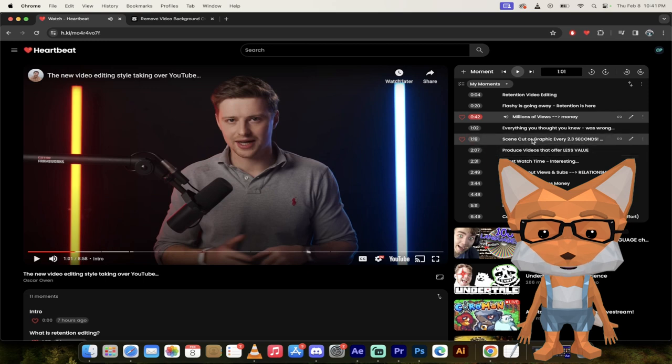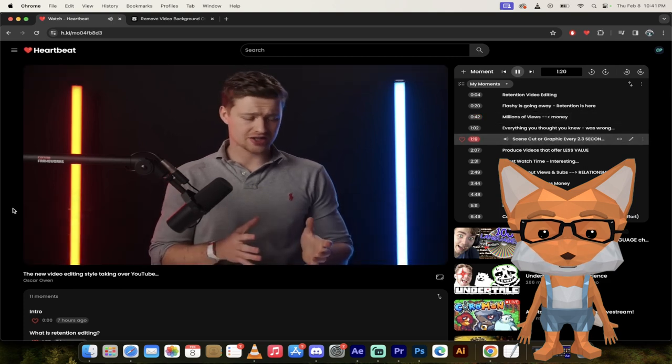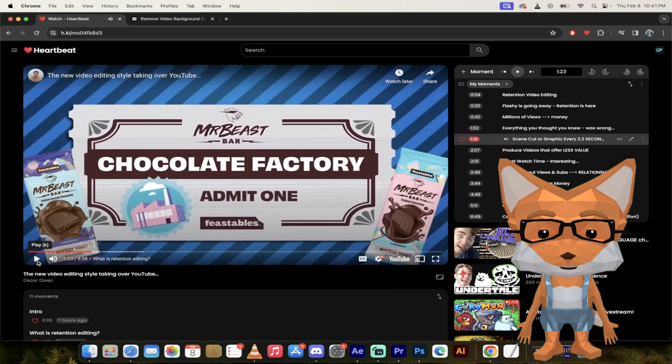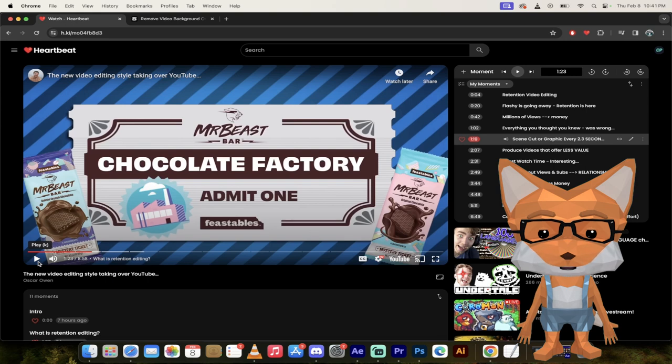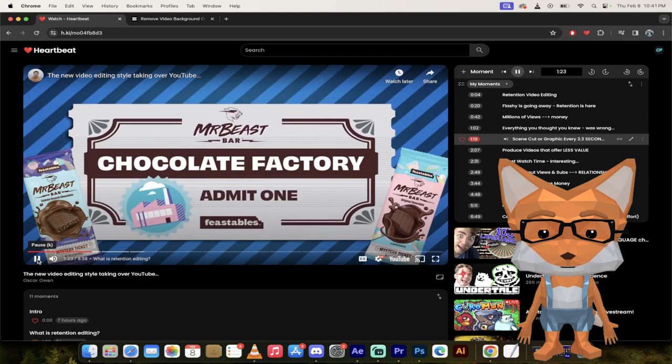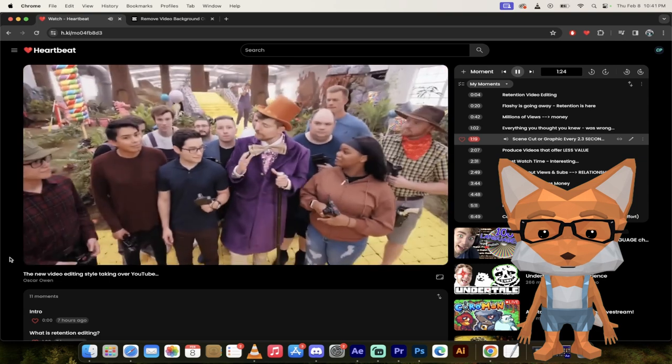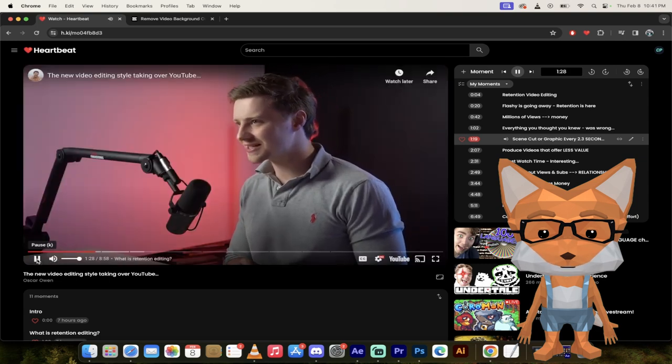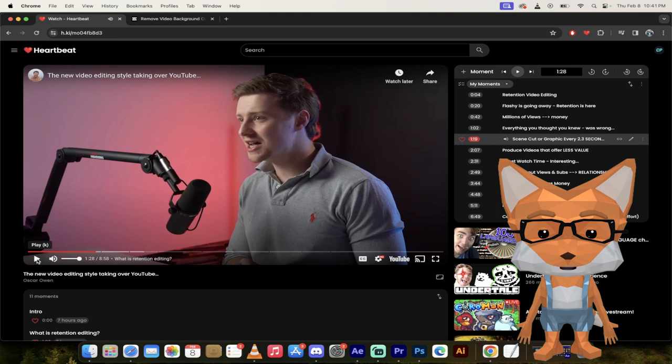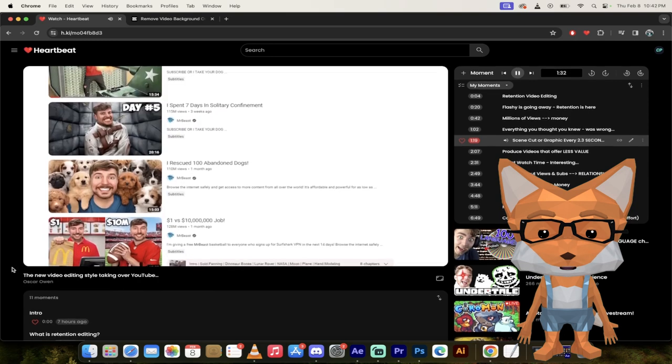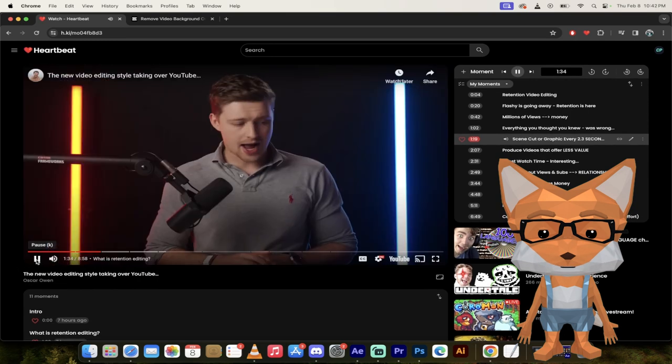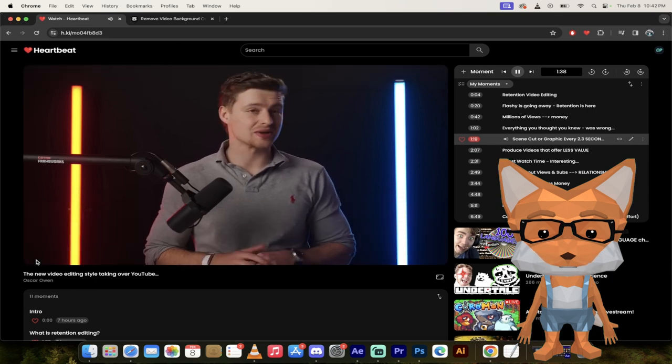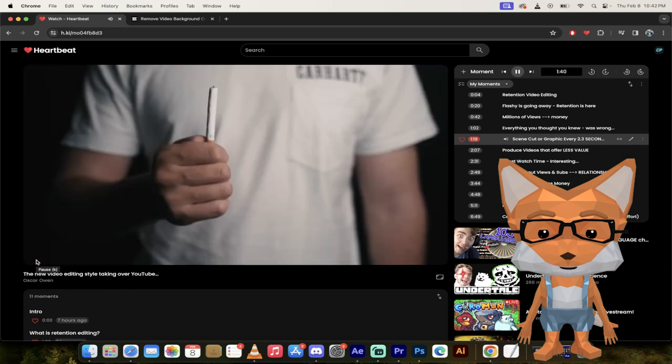Let's go forward to a minute 19. And it's called scene cut or graphic every 2.3 seconds. What the heck? Mr. Beast on average has a scene cut or graphic every 2.3 seconds. Let me repeat that. Mr. Beast, who's a prime example of this retention video editing style, has a scene cut or graphic or motion graphic or something flashing every 2.3 seconds on average. So sometimes there's even faster. Sometimes it's 2.3 seconds. Sometimes it's one second. It's crazy. Let's keep going. And it comes as no surprise, the algorithm absolutely loves this.